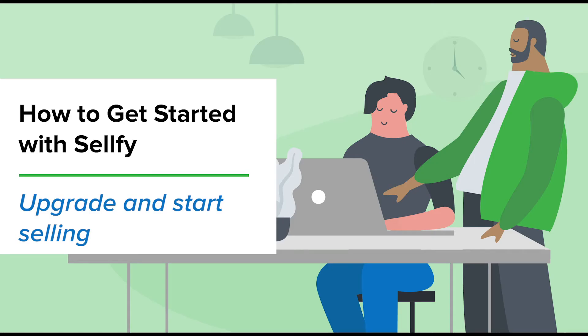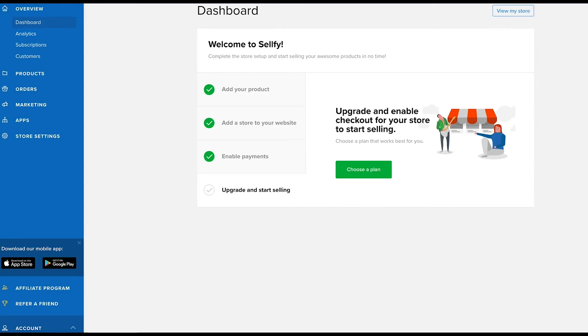Hi and welcome to the last video of the How to get started with Sellfy series. If you ticked off the previous three steps of your checklist, you're ready to upgrade and activate your checkout to start selling your products.